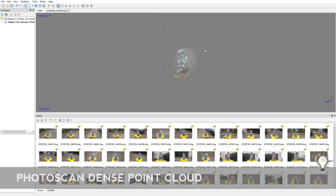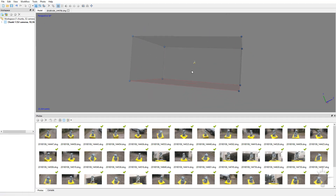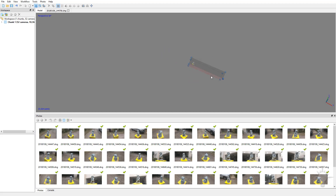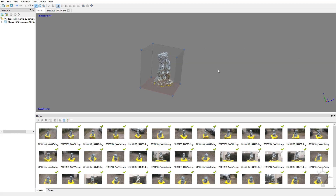Now we're going to be building our dense point cloud. One thing we should probably do — you're going to see we have a big bounding box here. Let's go ahead and resize that bounding box. Right here next to our LASSO selection is a resize region and a rotate region. So we're going to go ahead and resize this region, dragging these points to encapsulate our object within this bounding box. There we go — we've got a nice little container around our object.